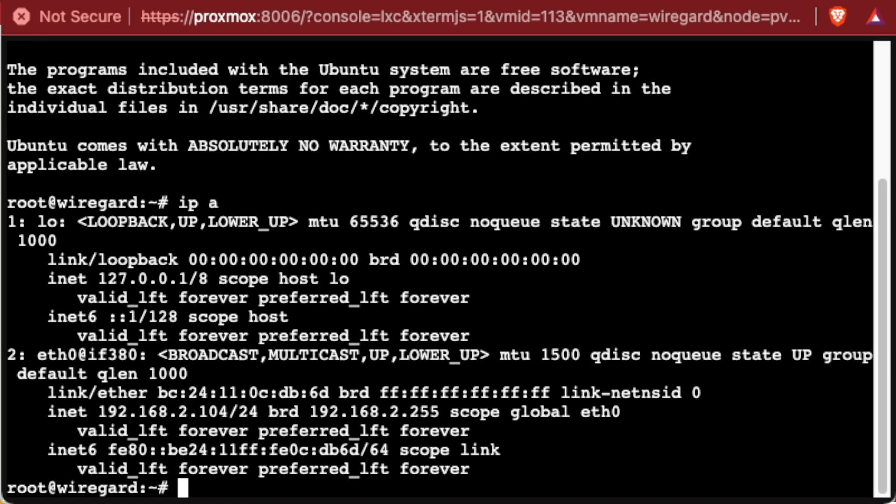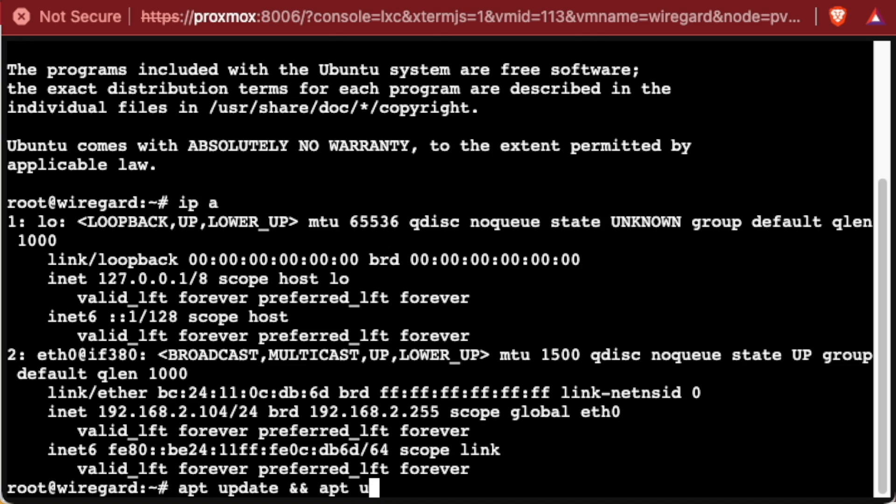The first thing we always do when we start up a new Linux operating system, especially Ubuntu, is to run an apt update, which is going to update all your repositories, and I like to spring it together with two ampersands and an apt upgrade, and we'll add the -y to auto answer the question. So this will download all of the newest software repositories for Ubuntu 22.04 and also install any software that's out of date.